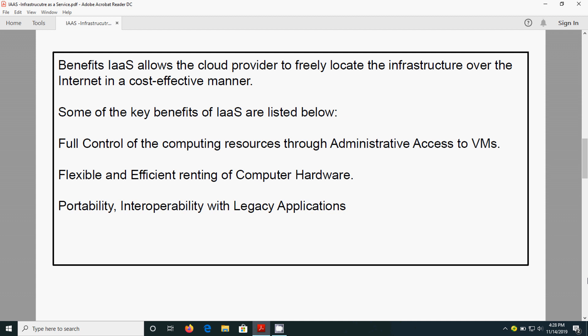Full control of the computing resources through administrative access to the VMs. So that we can have full access of the software, full access of the OS, full access of the application. That means we can take full control of the application and OS, and flexible and efficient renting of computer hardware.